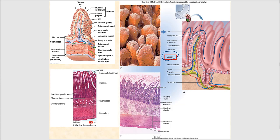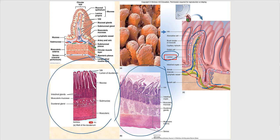Looking at these images, we can see the layers of the wall of the small intestines — in this particular case, the duodenum. You have your mucosa, your submucosa, your muscularis, and your serosa. The muscularis mucosa determines the boundary between mucosa and submucosa.